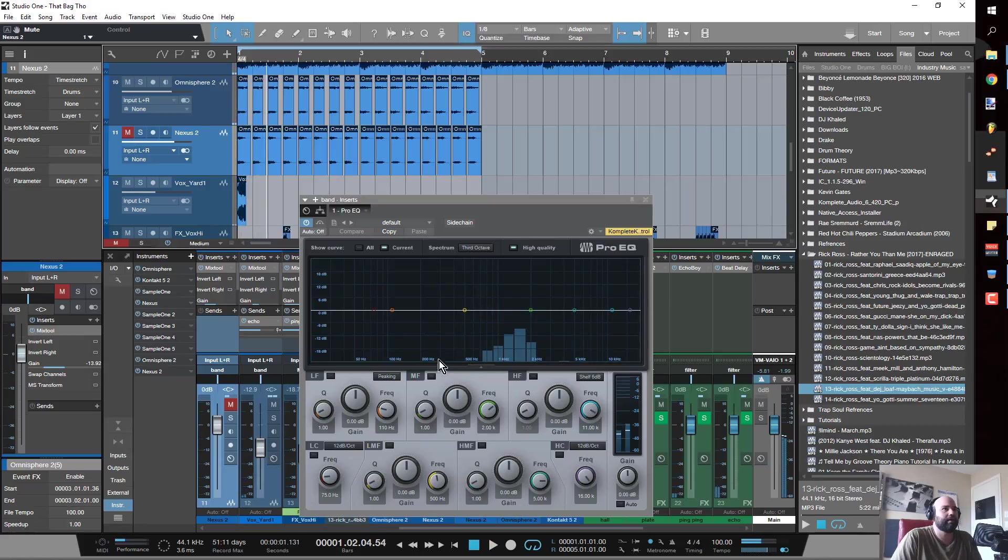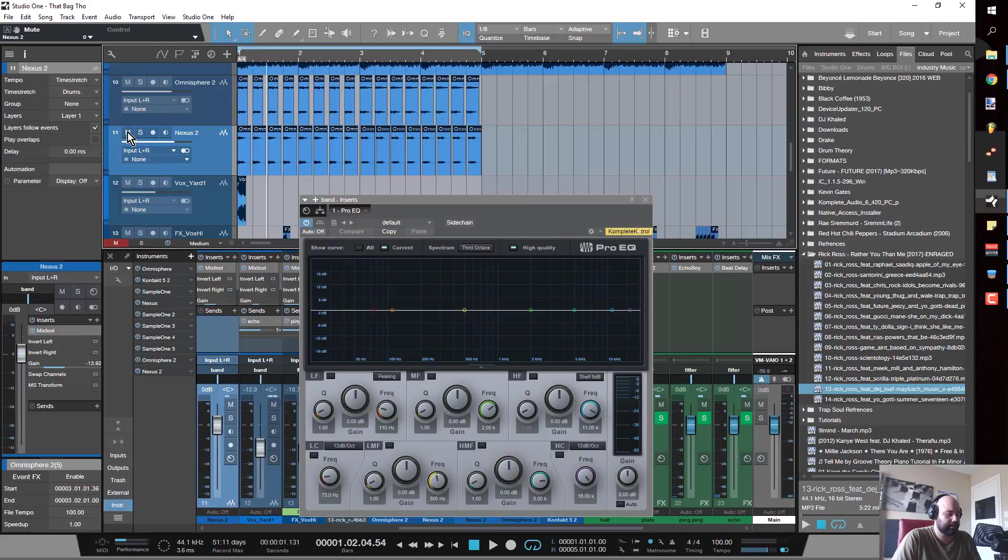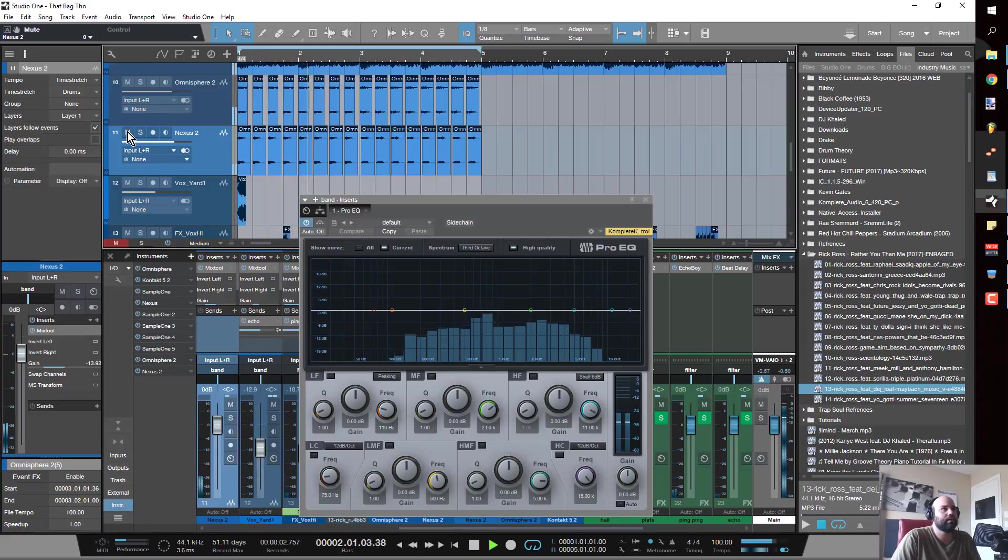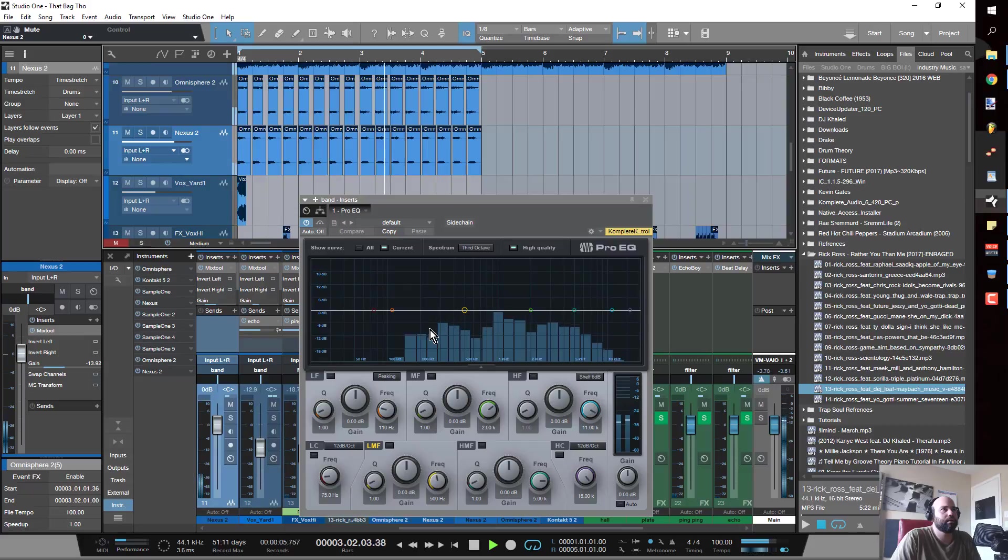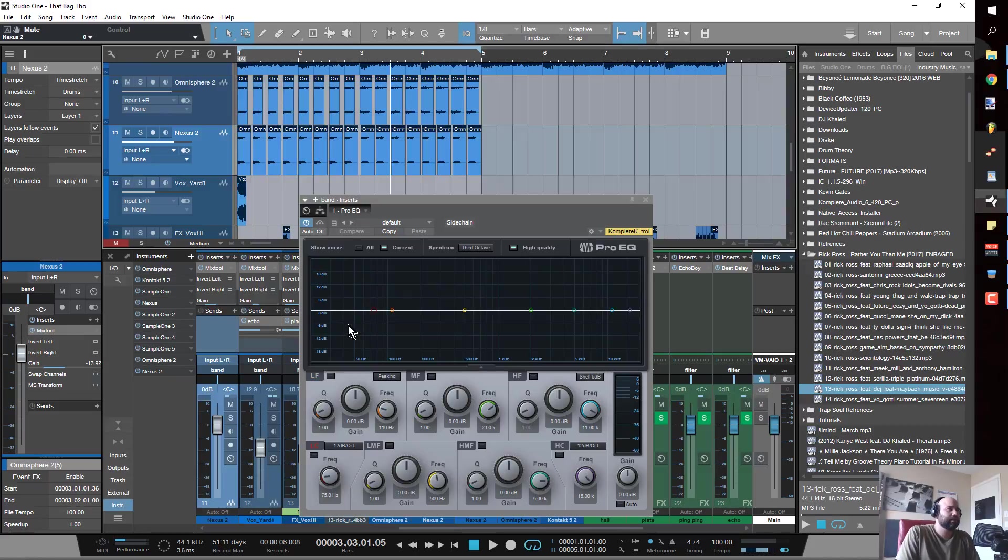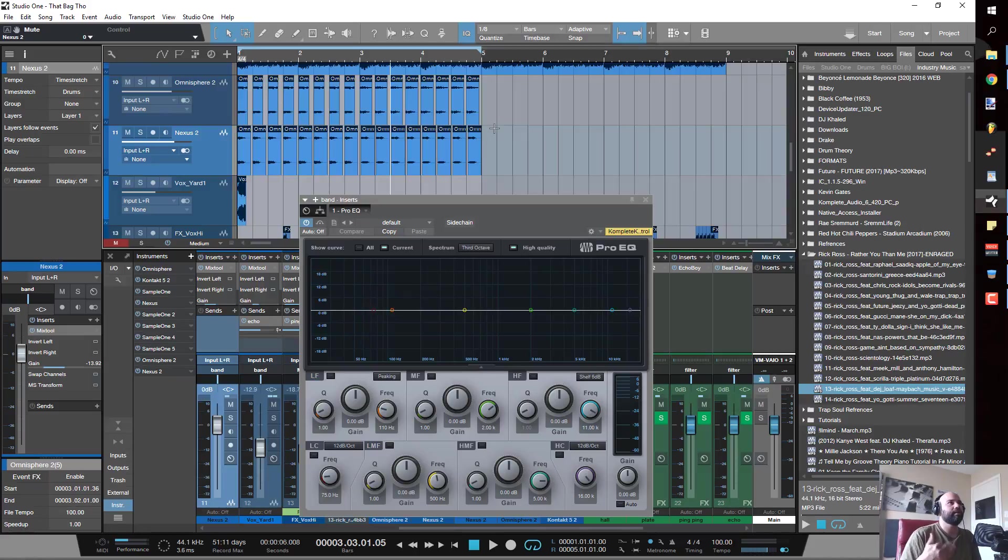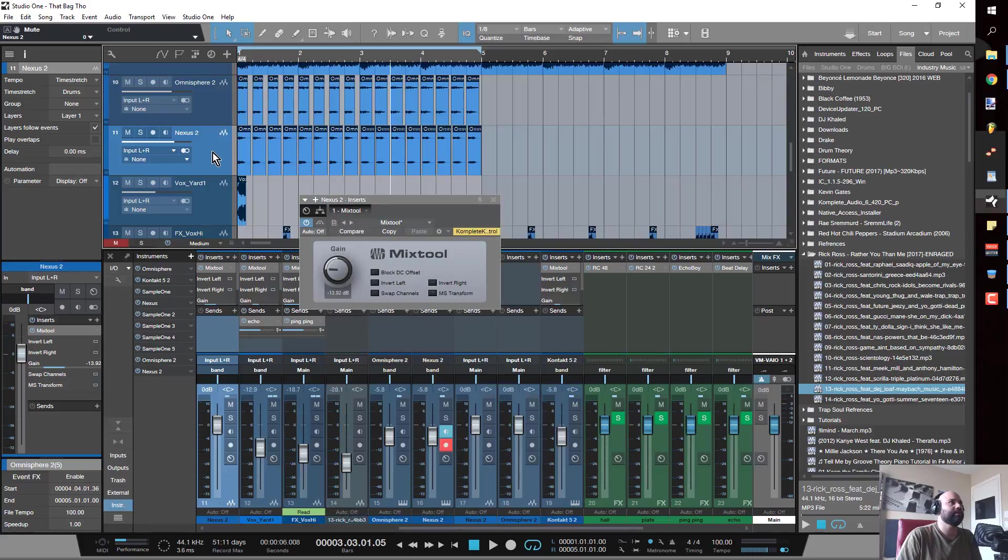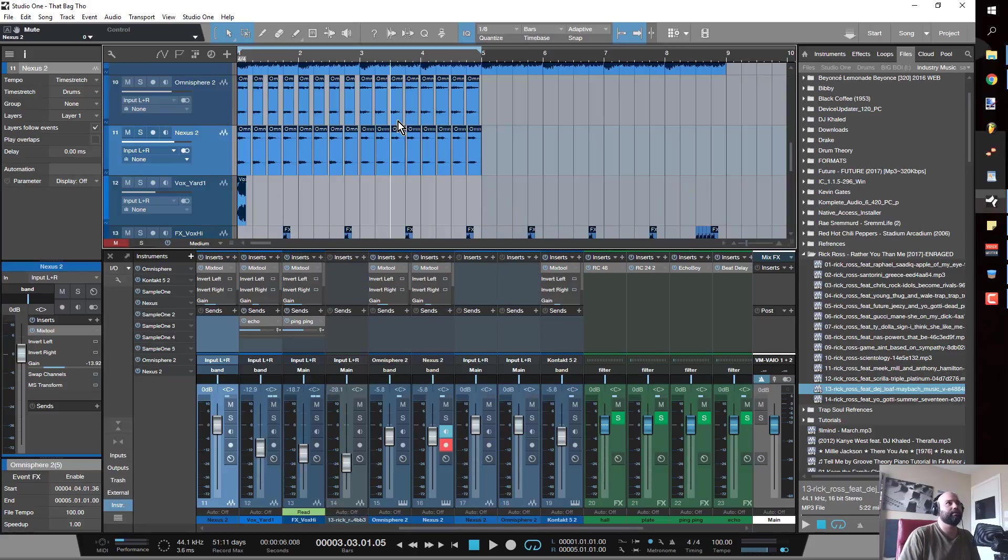You see without it how we got nothing going on at 200, and now when I go ahead and add it in, we still got 50 up until 100 that's open, so the 808 can do what it does.